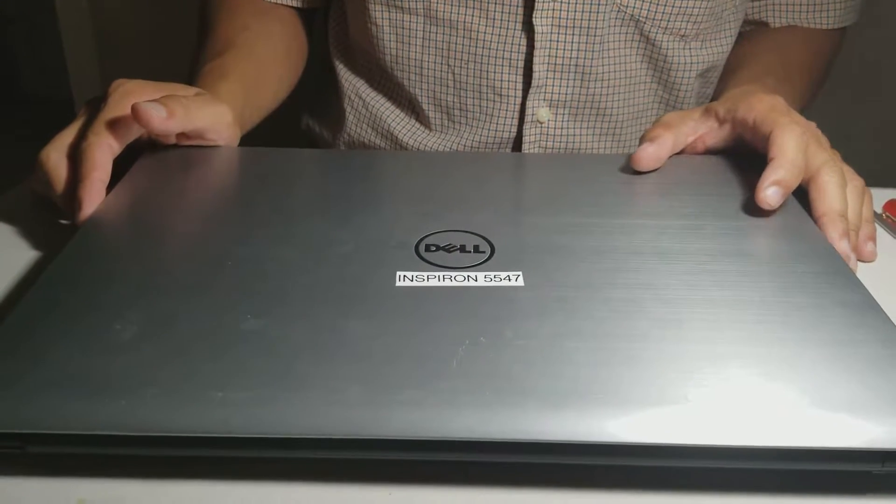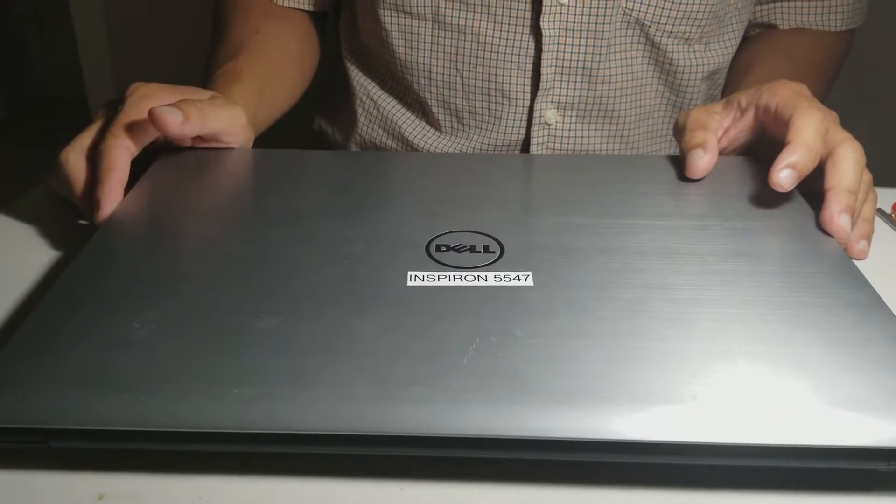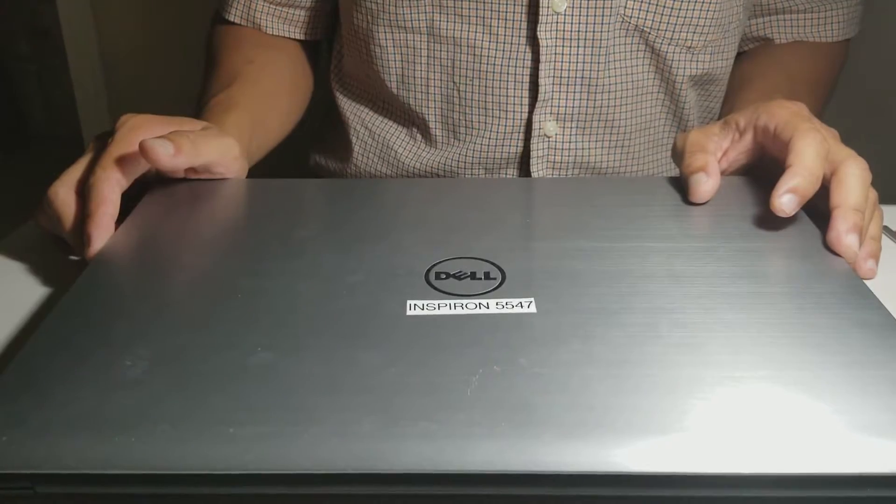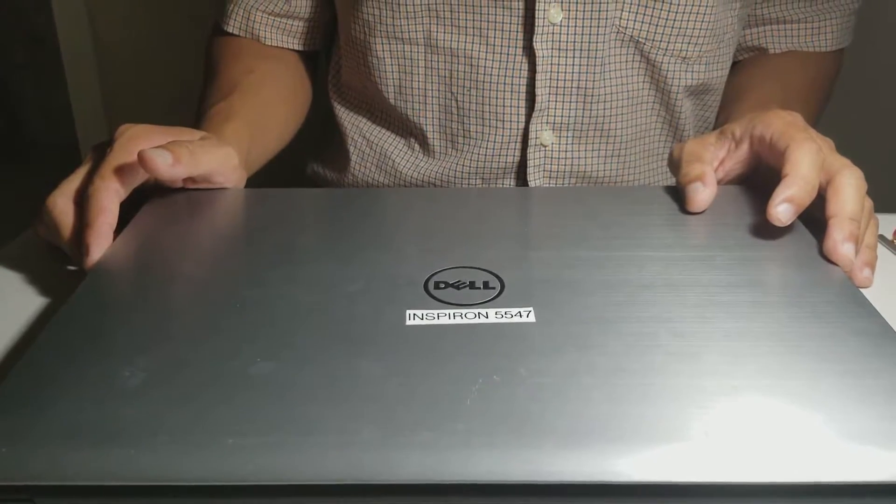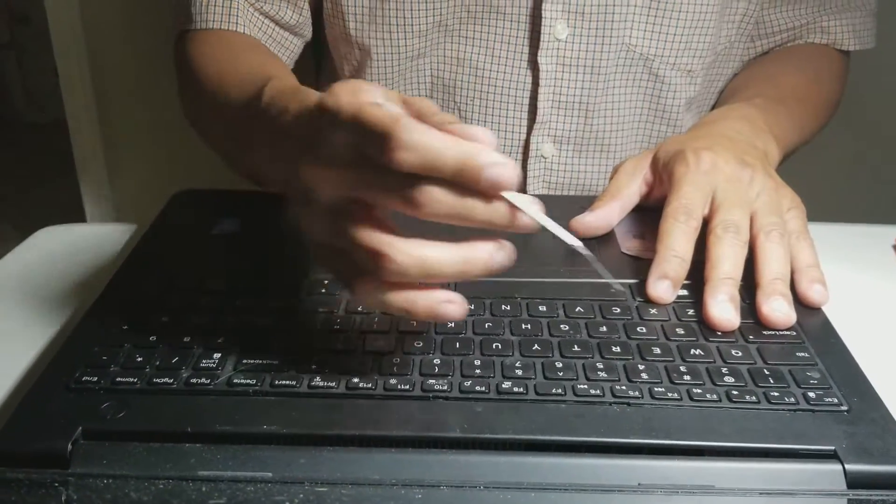Hi guys, this is the Dell Inspiron 5547 disassembly. First of all,